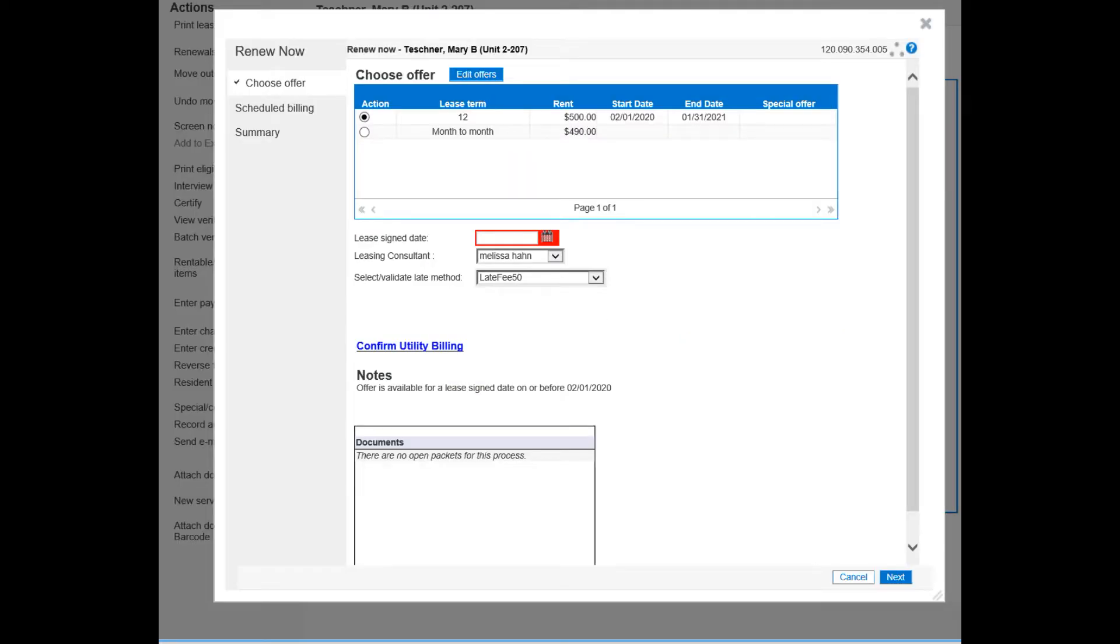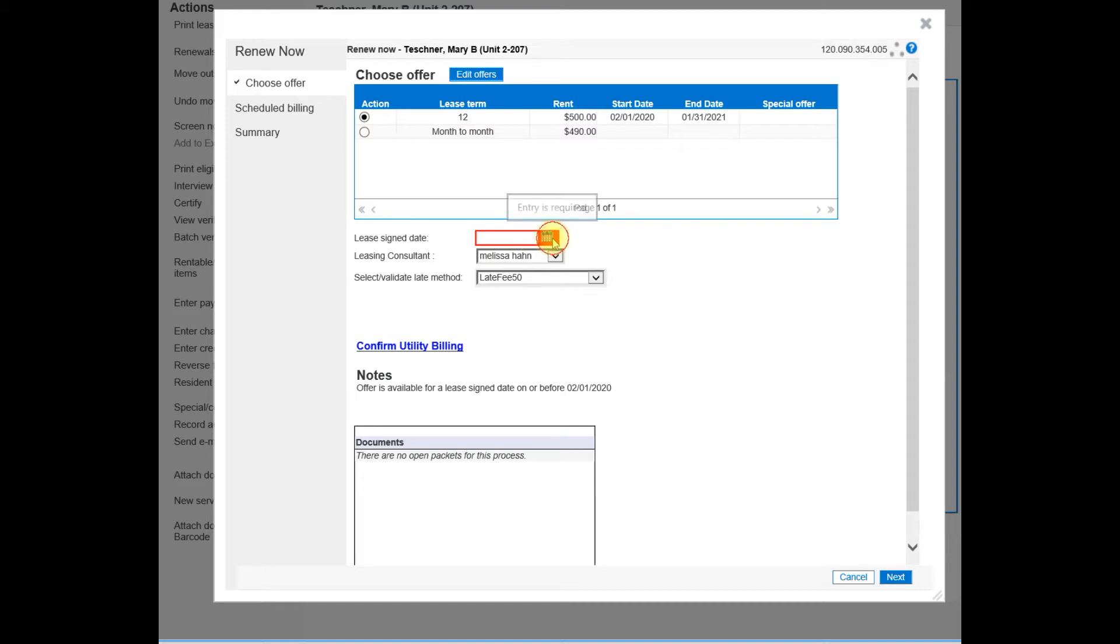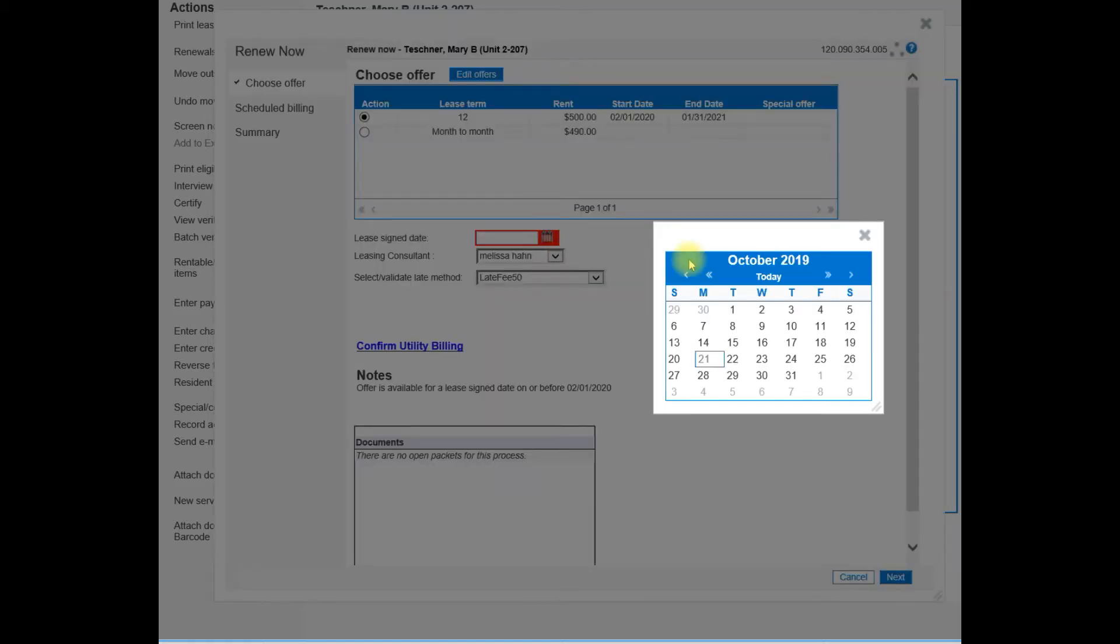The renew now wizard opens and will walk you through the process. Notice you can choose the offer that you just created. The lease sign date is going to be the effective date.